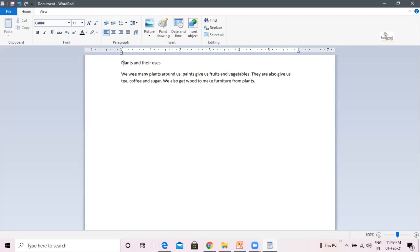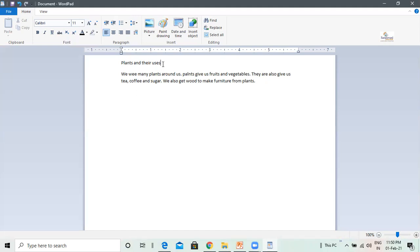Next, I am going to learn is selecting text. In order to change the background color of the text or change its size, you need to select it. Let us learn how to do it. To select the text, place the cursor before the text you wish to select. If I want to select this text, I will place the cursor before it. Keeping the left mouse button pressed, drag the mouse over the text. Like this. Release the mouse button, the selected text gets highlighted.